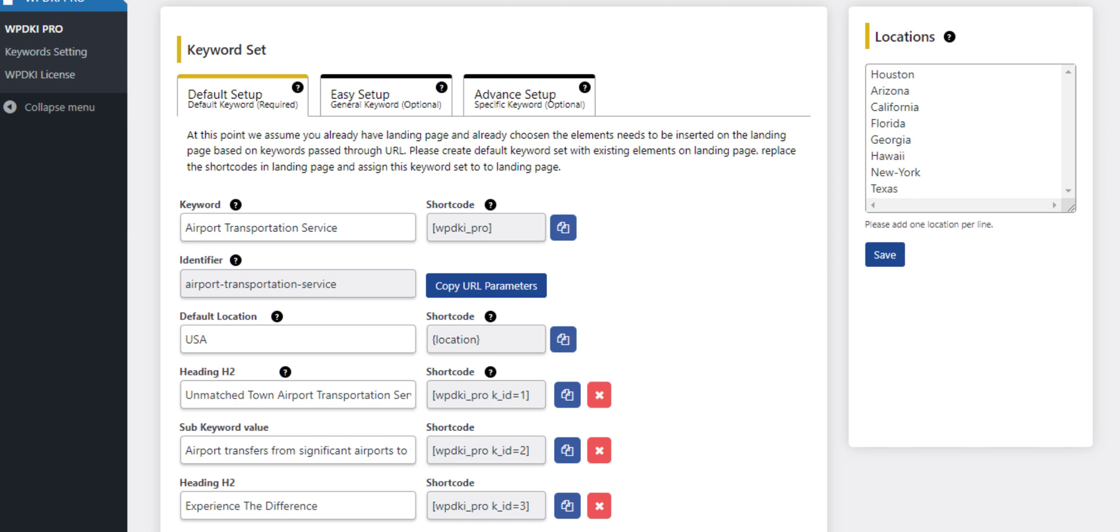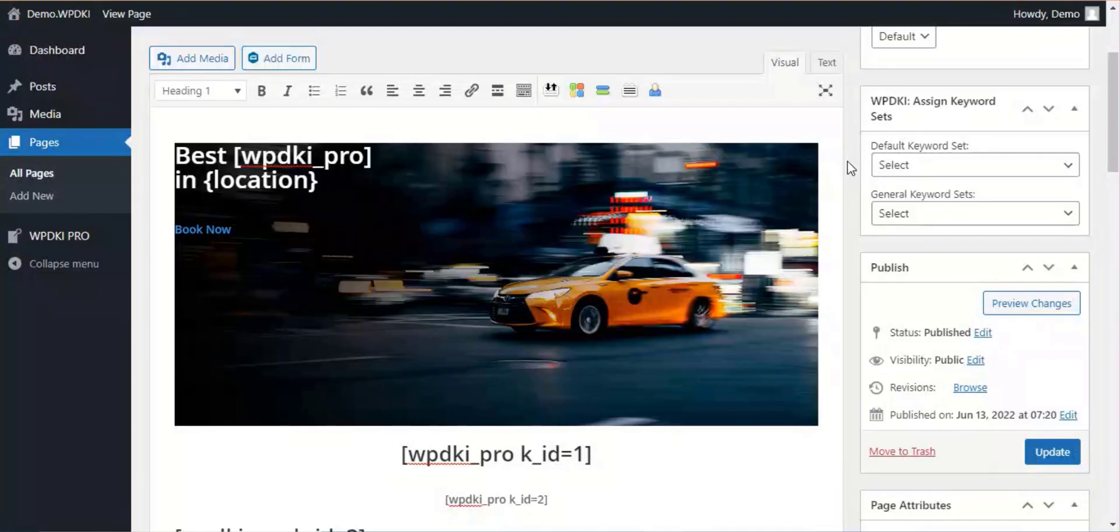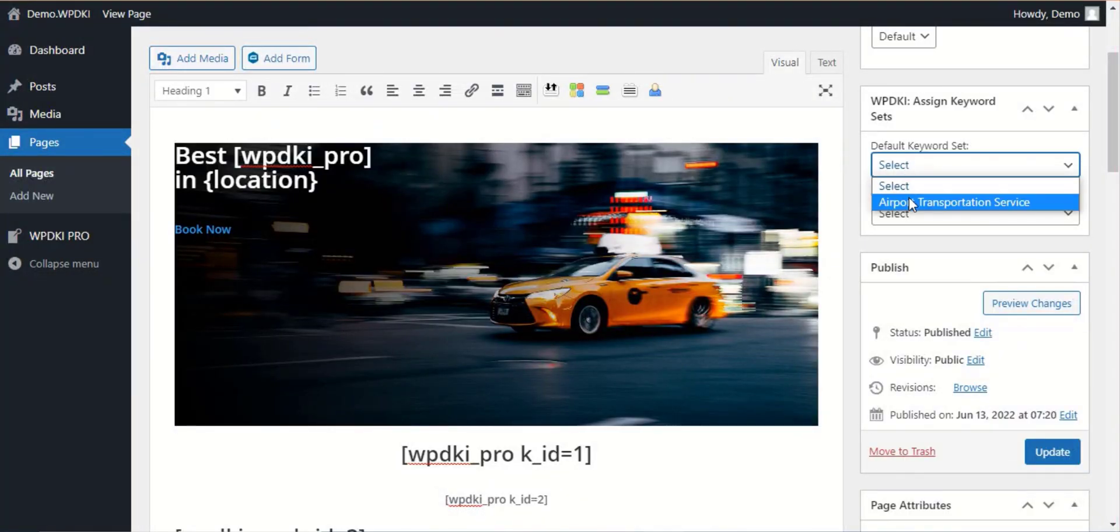These are keyword set tabs. In the first tab we will add your existing content to make the landing page compatible with our plugin, so this will be used as our default content.